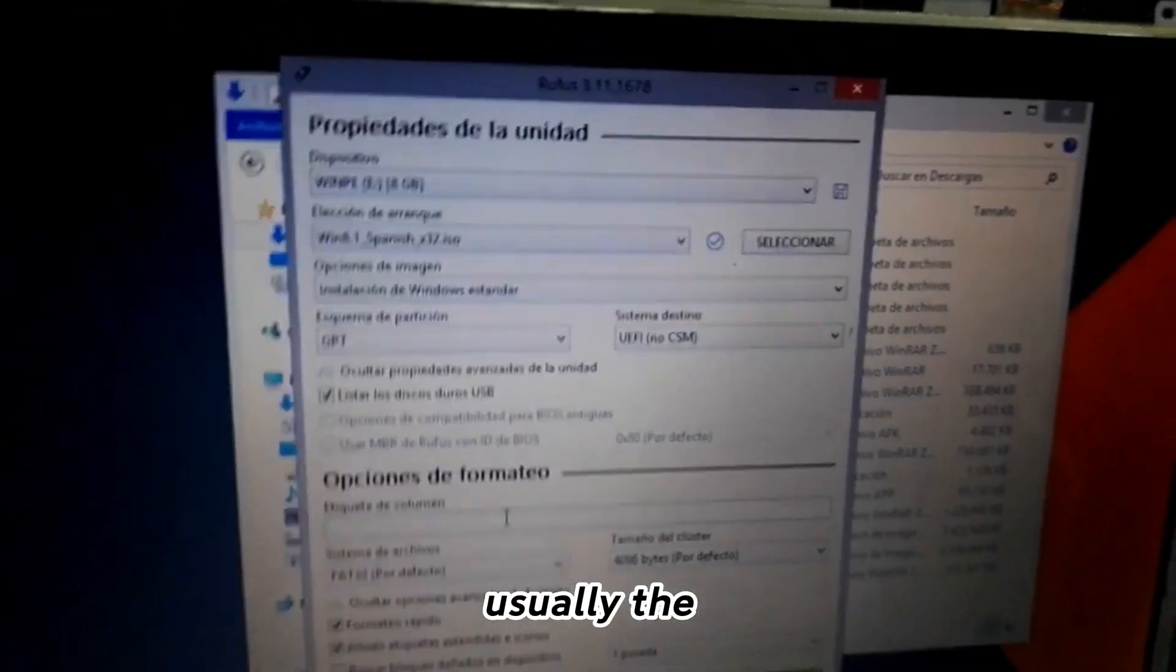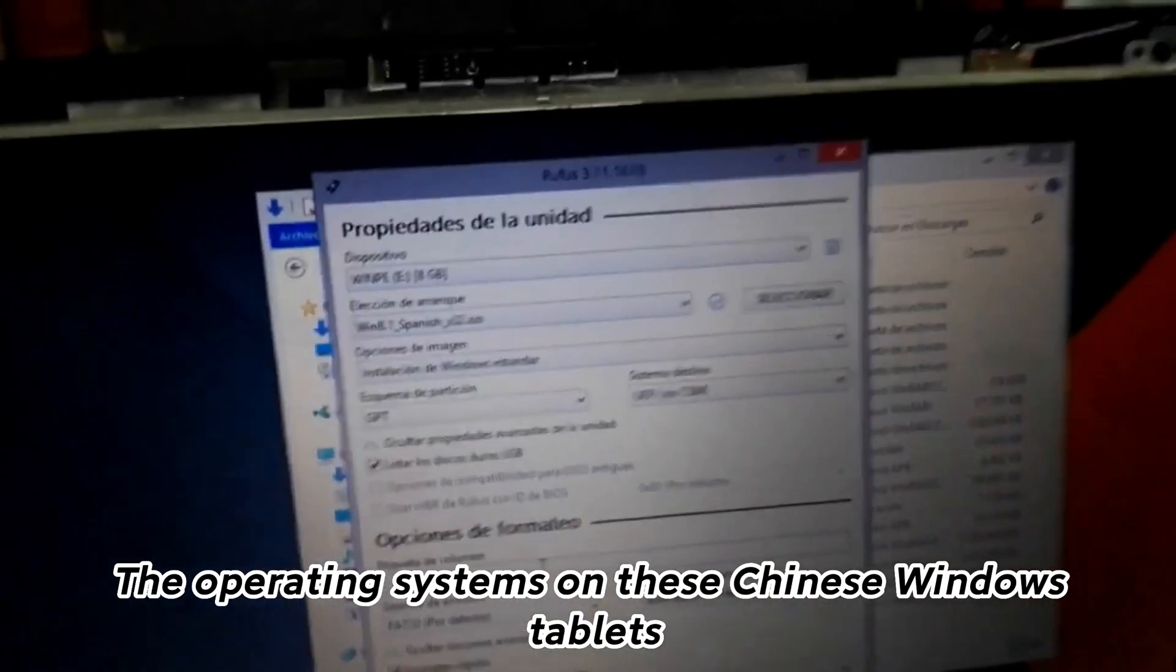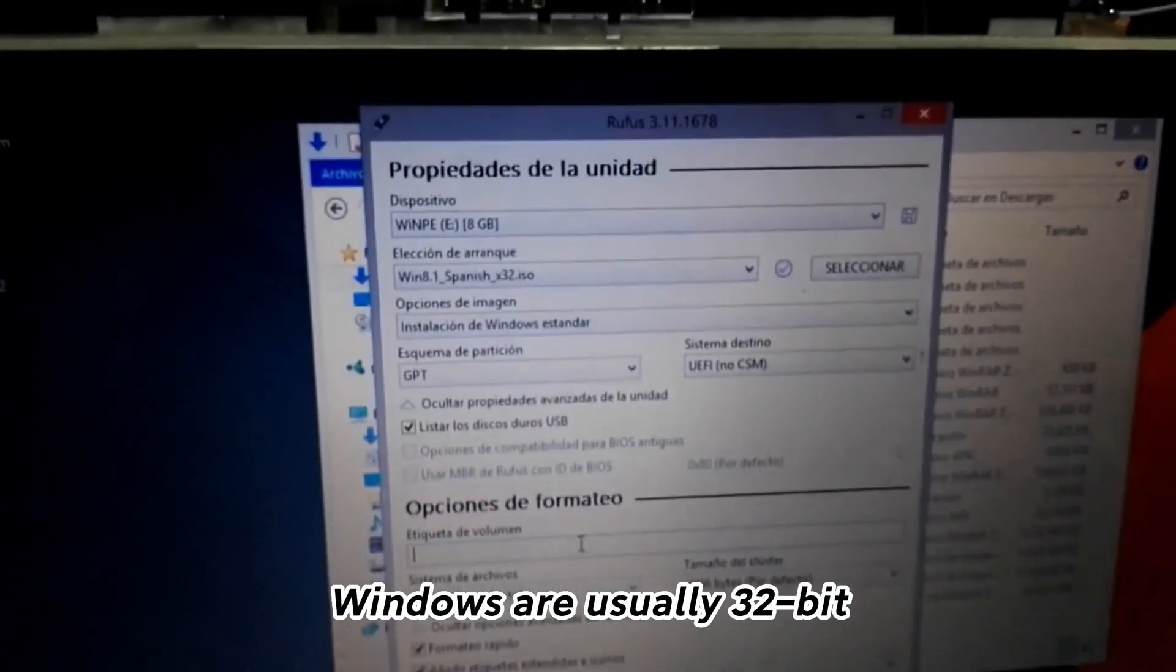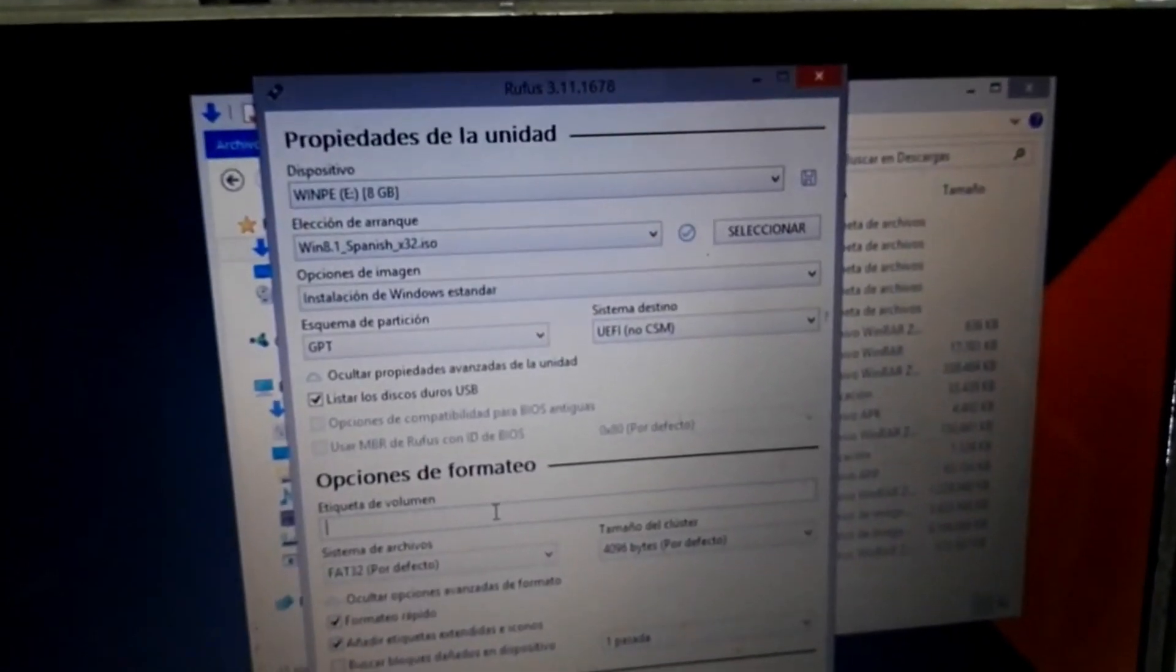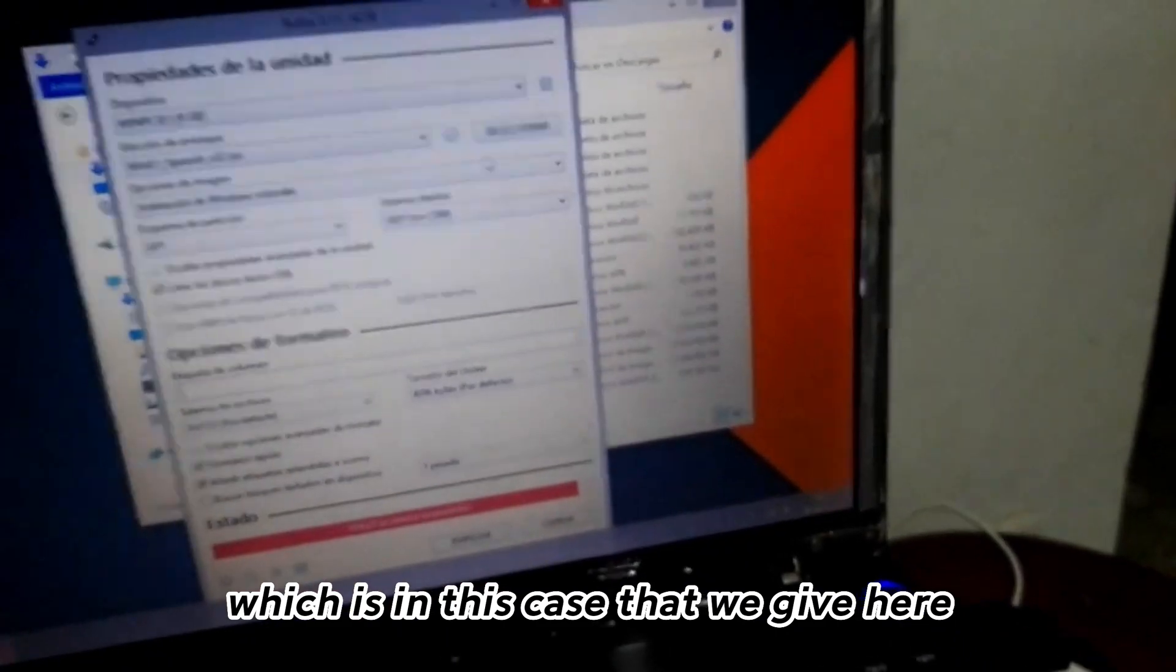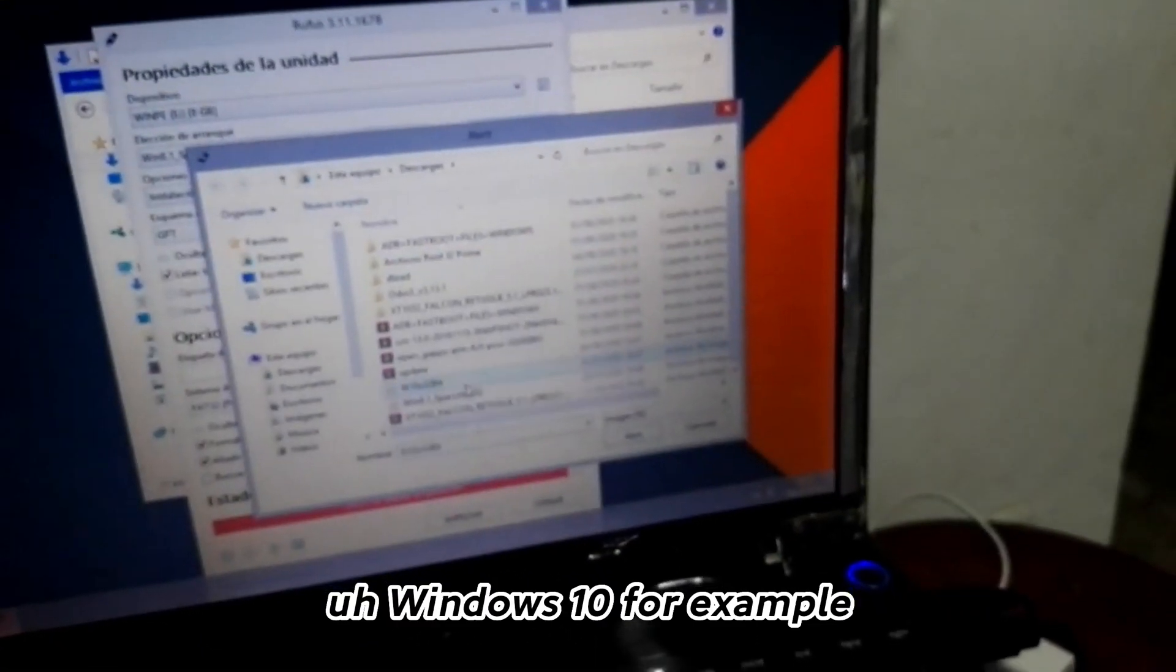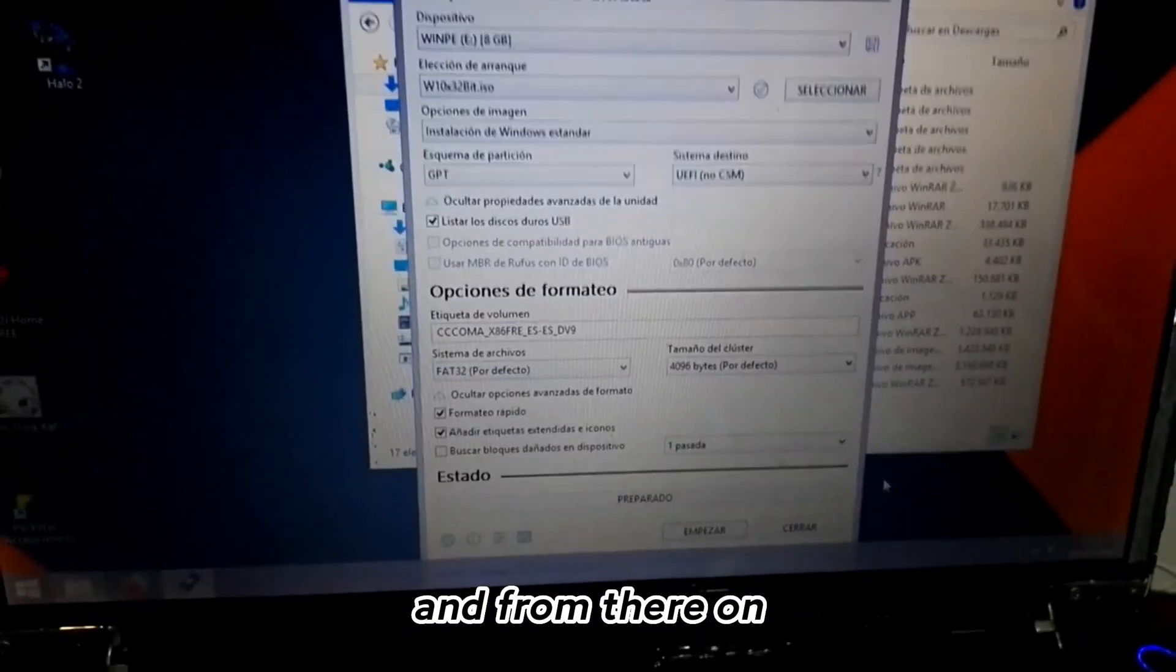Usually the operating systems on these Chinese Windows tablets are 32-bit. You select the image, which is in this case a Windows 10 for example.